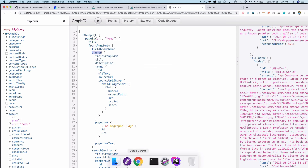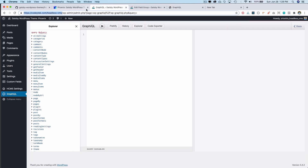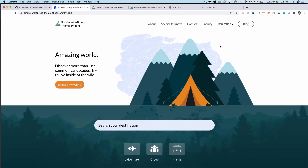That's how you write the query for the homepage. In the next video you'll learn how to write this query into your create pages file and use the create page API to dynamically create this page. I hope you liked the video — if you did, please give a thumbs up and subscribe to my channel if you haven't already. See you in the next video, thank you, bye-bye.